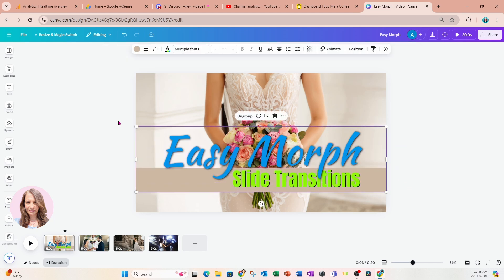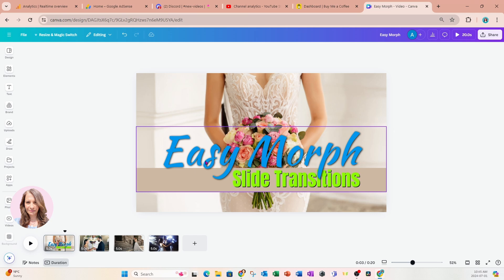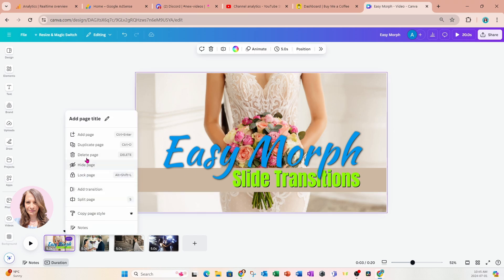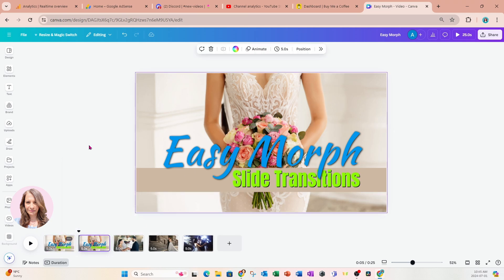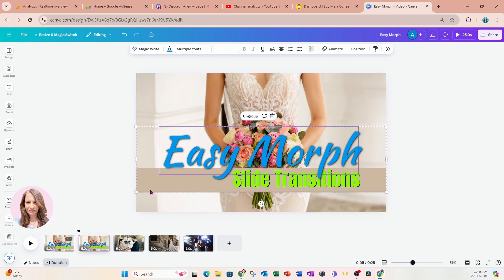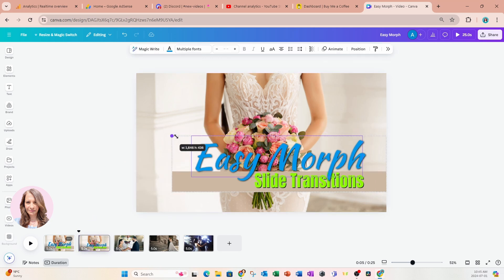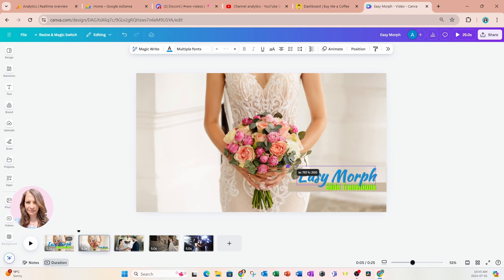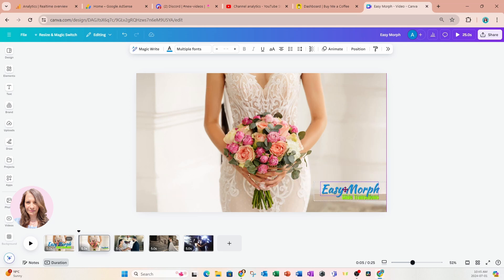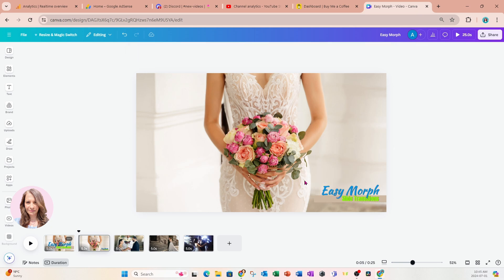Now that I have my slide ready, I'm going to make a duplicate of this slide. Then I'll take my grouped element and make it smaller, bringing it down a little bit like that. Now it's time to apply some transitions in between the slides.